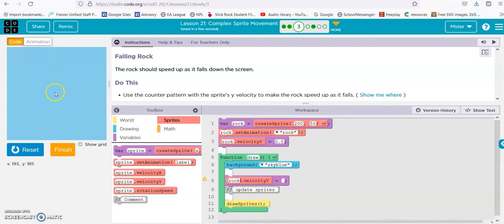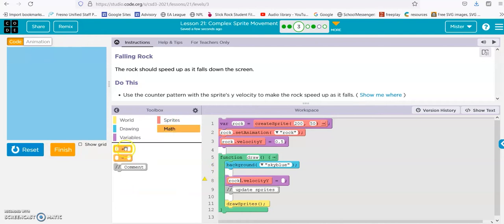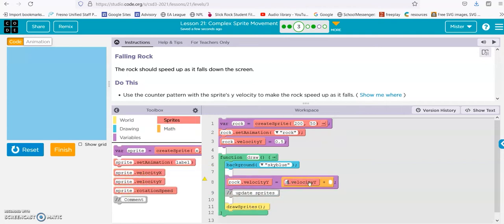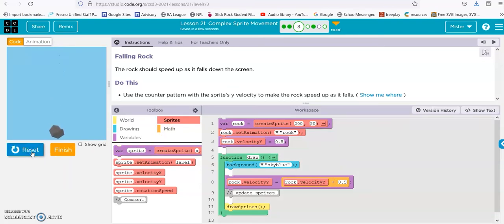This is counting up, because this is 0 and this is 400, so it's going — counting up is plus. So now let's drop in our velocity rock. Rock velocity y plus — let's just do 0.5 so it goes a little bit slower but still quick. Reset, run, and there you go.